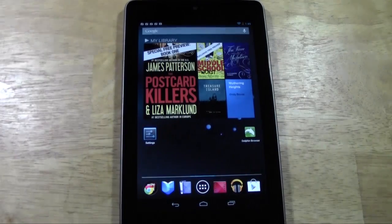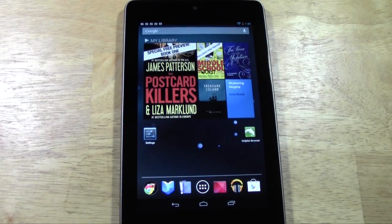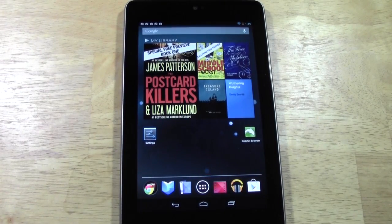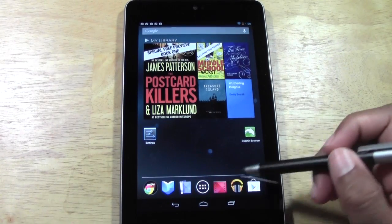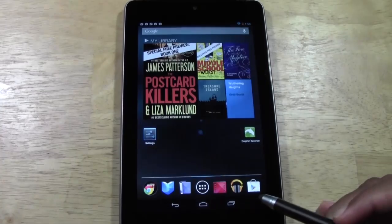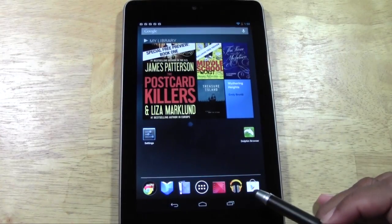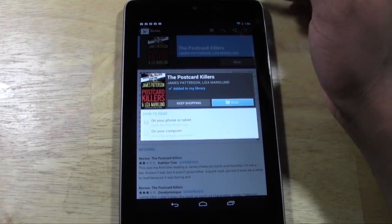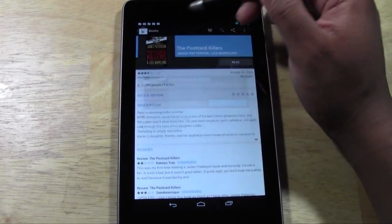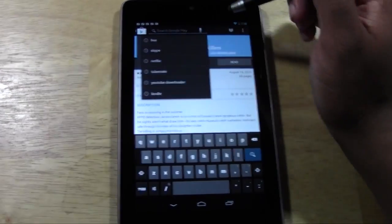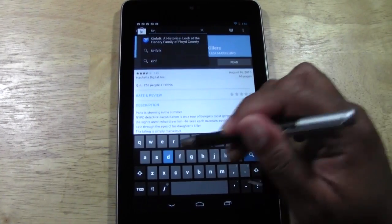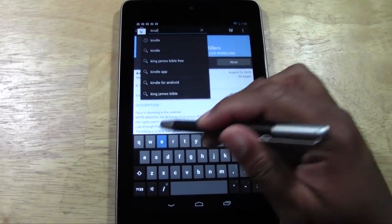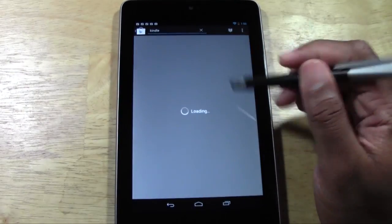For those of you who switched from a Kindle and have books you bought on Amazon — no problem. You can actually download the Kindle app. Go to the Play Store, then go to search and just type in 'Kindle.' You can download the Kindle app and hit search.